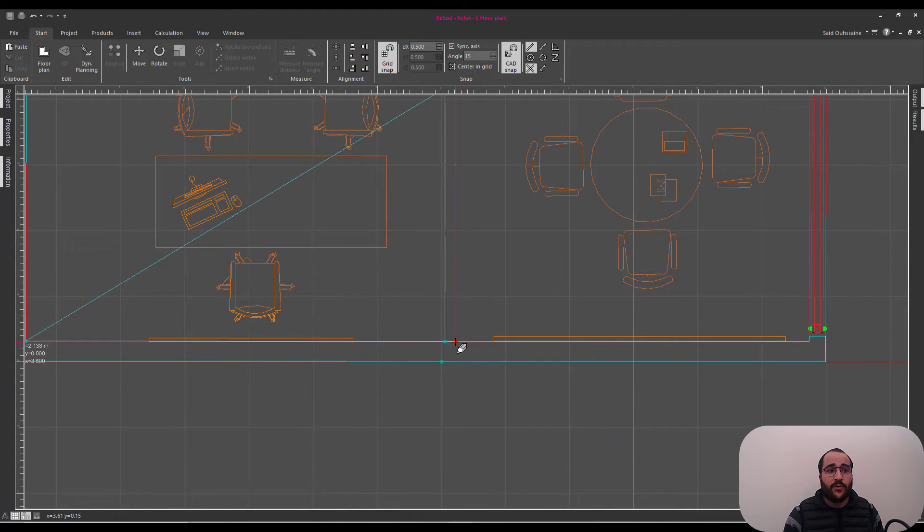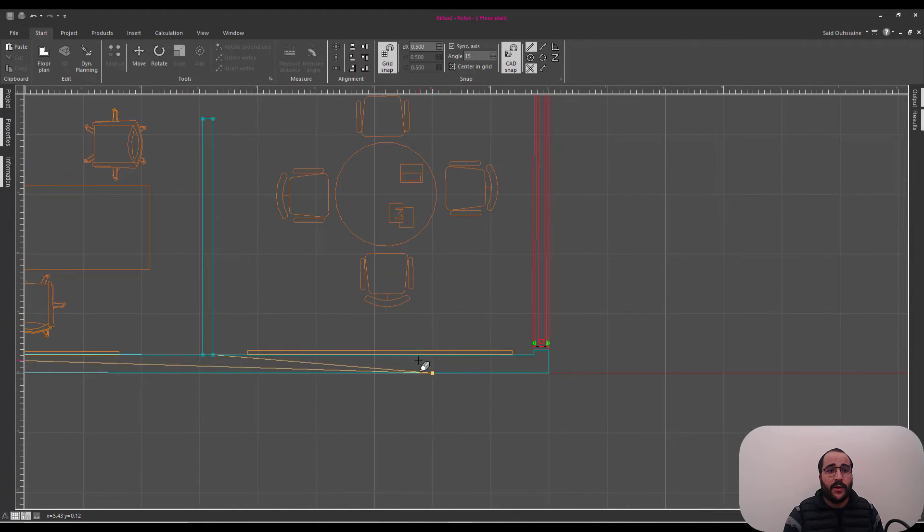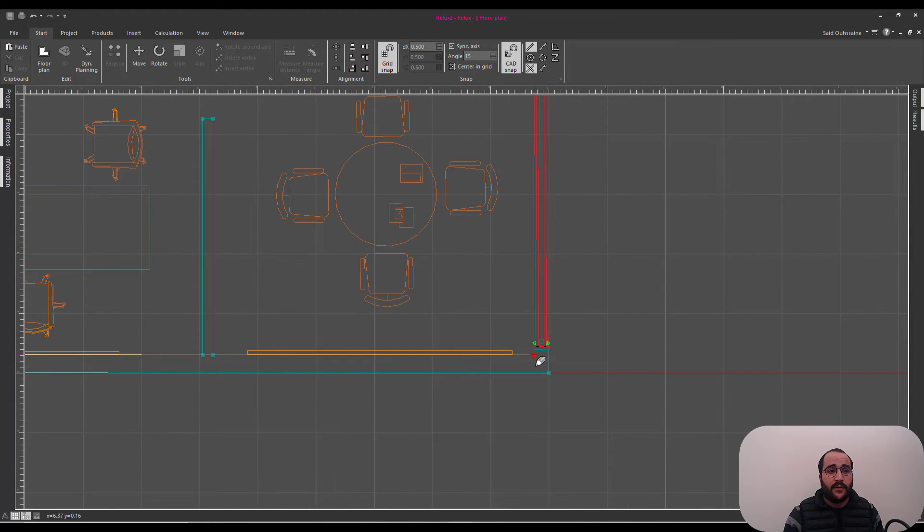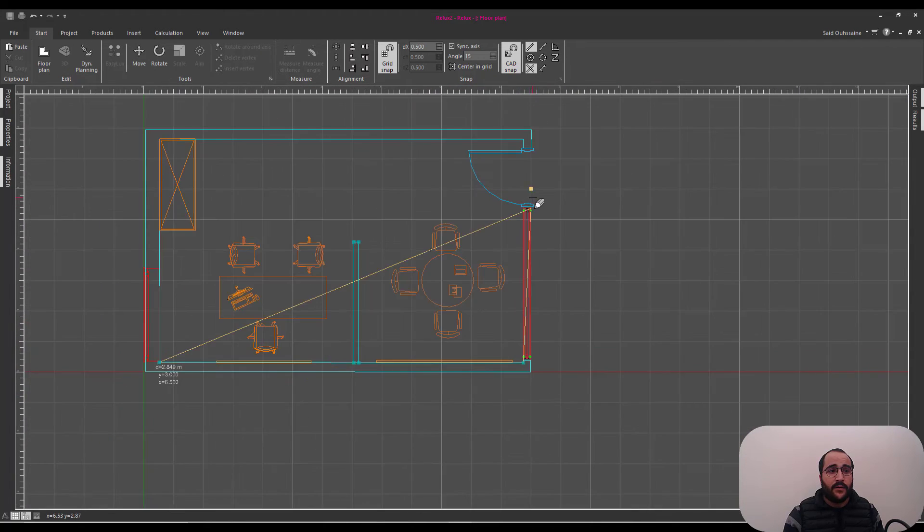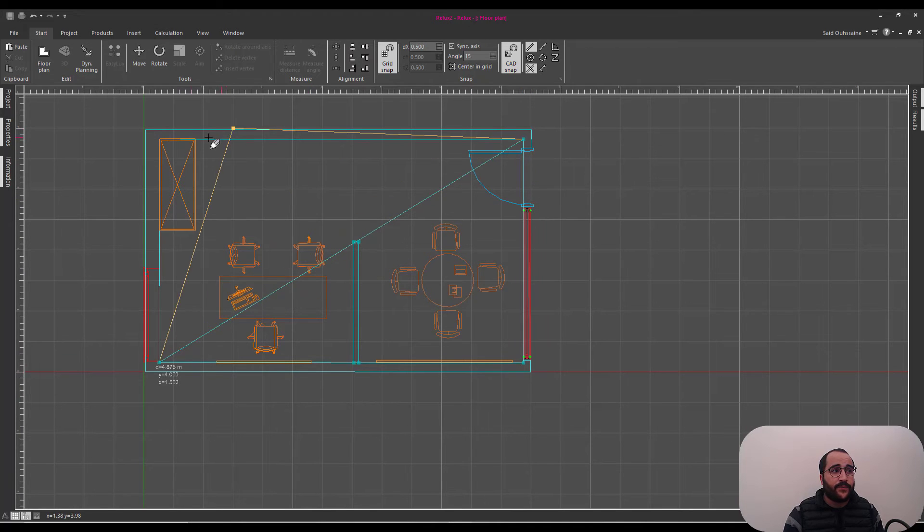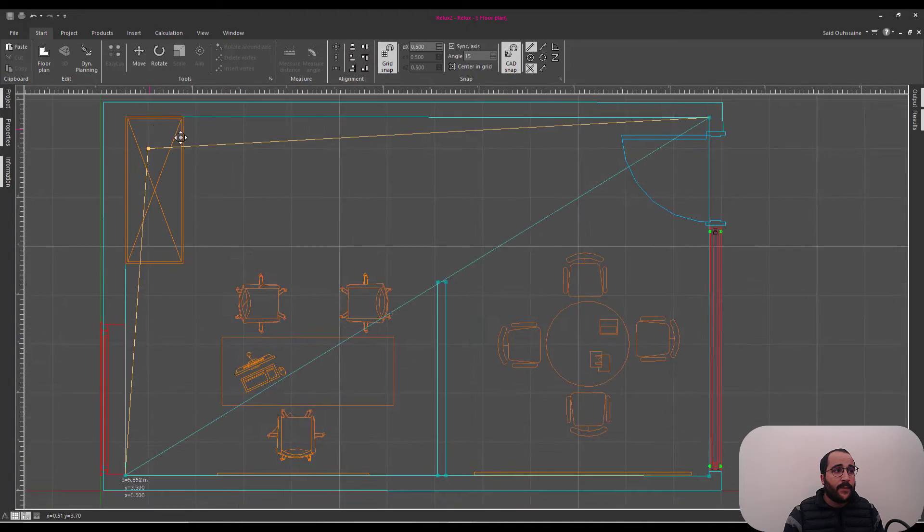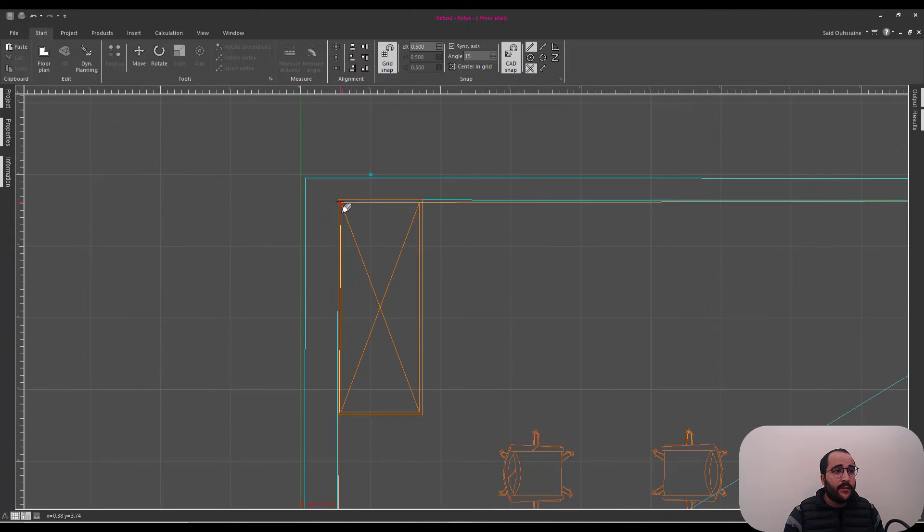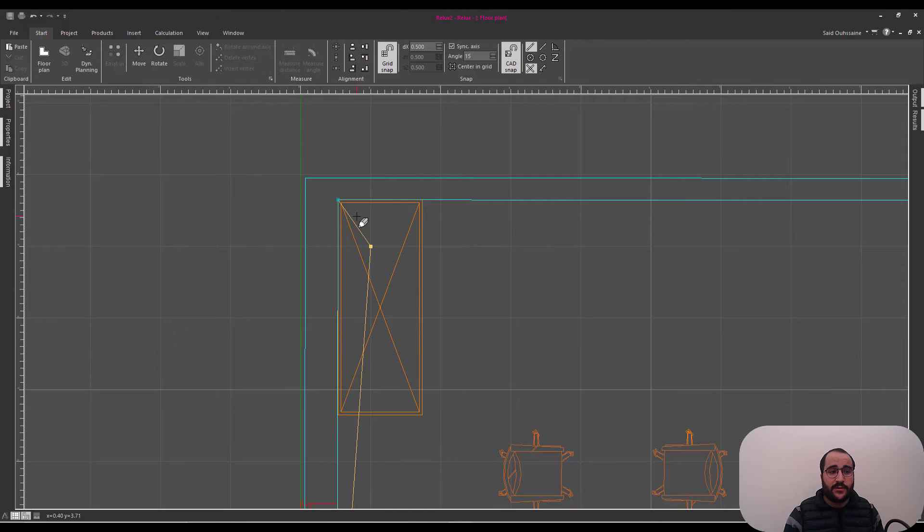I'm going to go here. You just follow the plan. Nothing more, nothing less. And then press Enter.